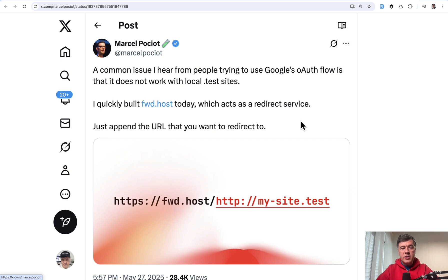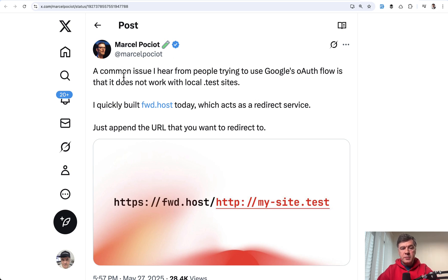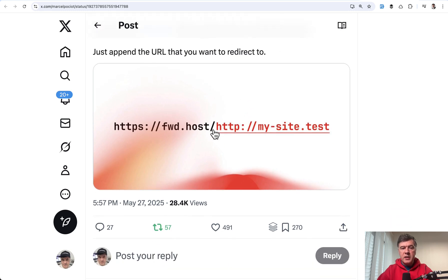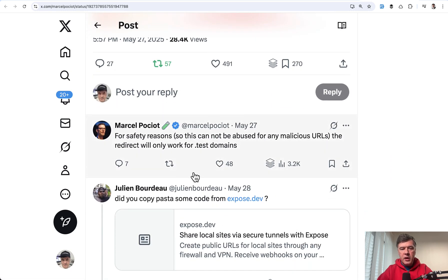The next tip — actually a tool — comes from Marcel from Beyond Code. He solved a typical problem: Google OAuth and Laravel Socialite don't work well with .test local domains. To handle the redirect back to a .test site, he built a special service called fwd.host. Important note from a reply to the tweet: redirects will only work for .test domains specifically.